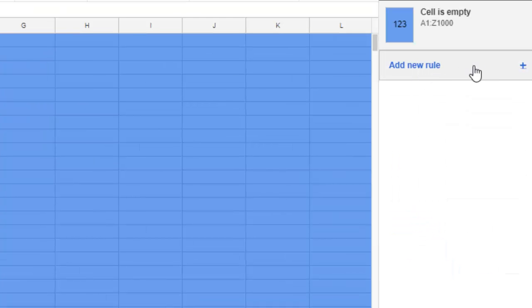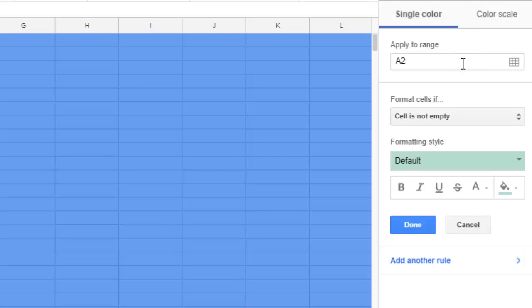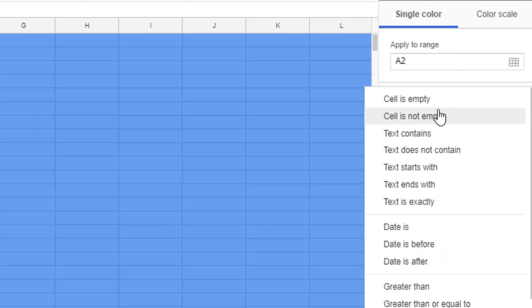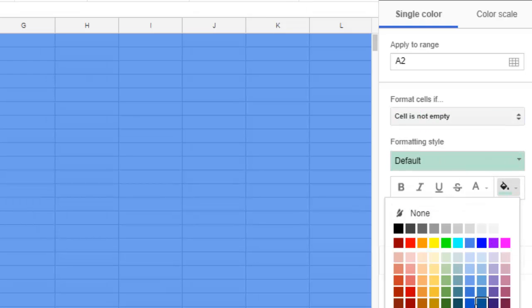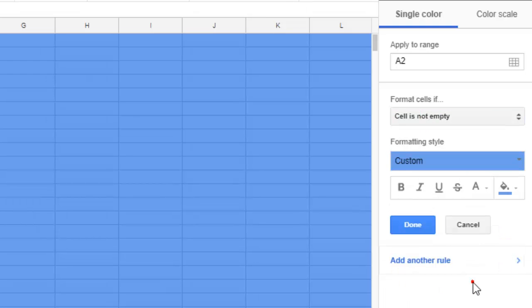When the cell is not empty, select the same color and click Done.